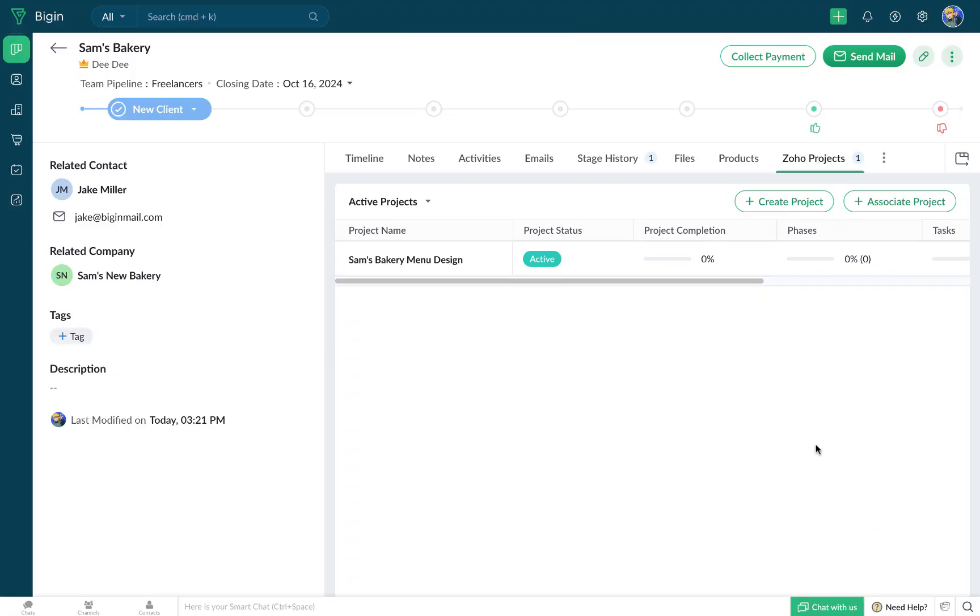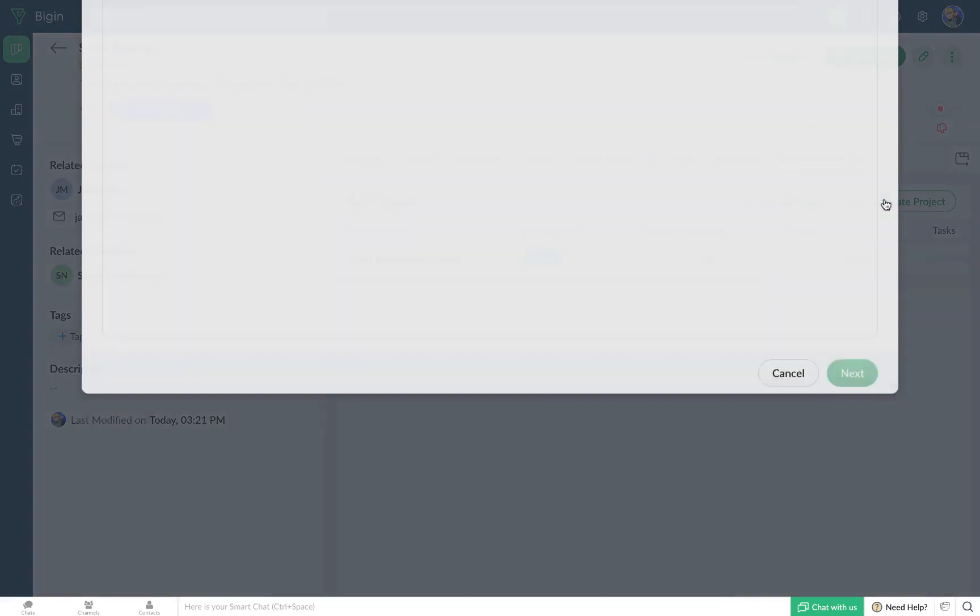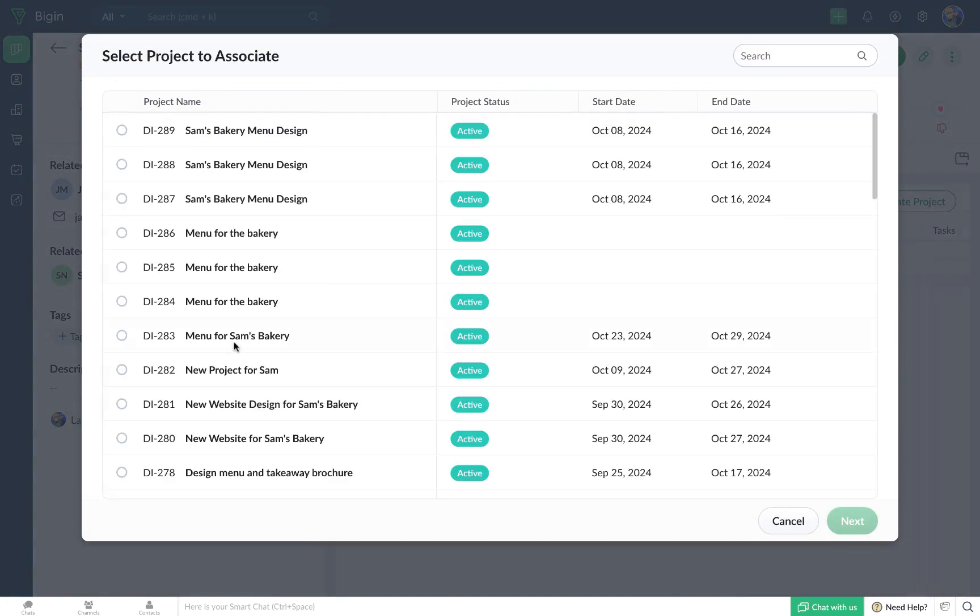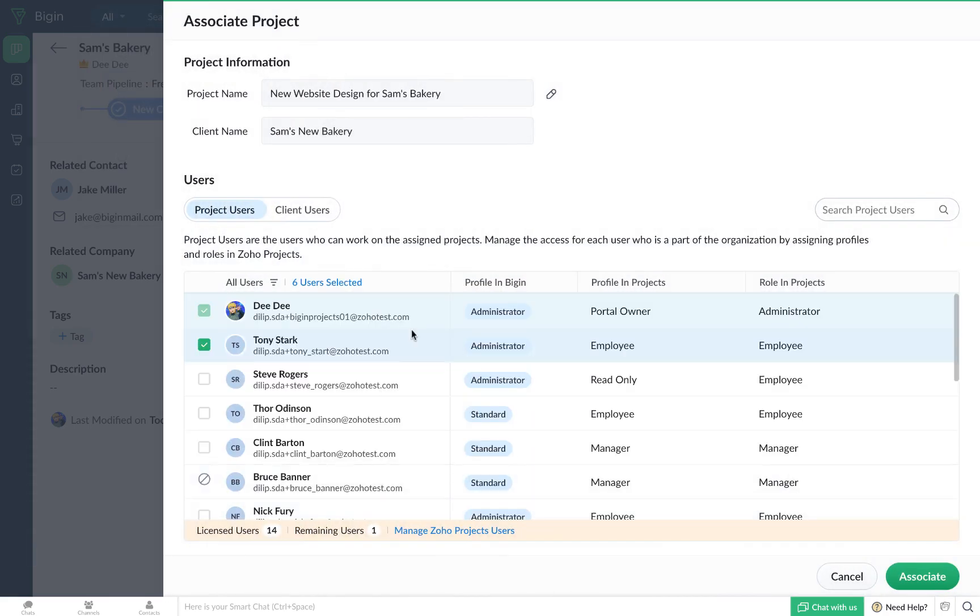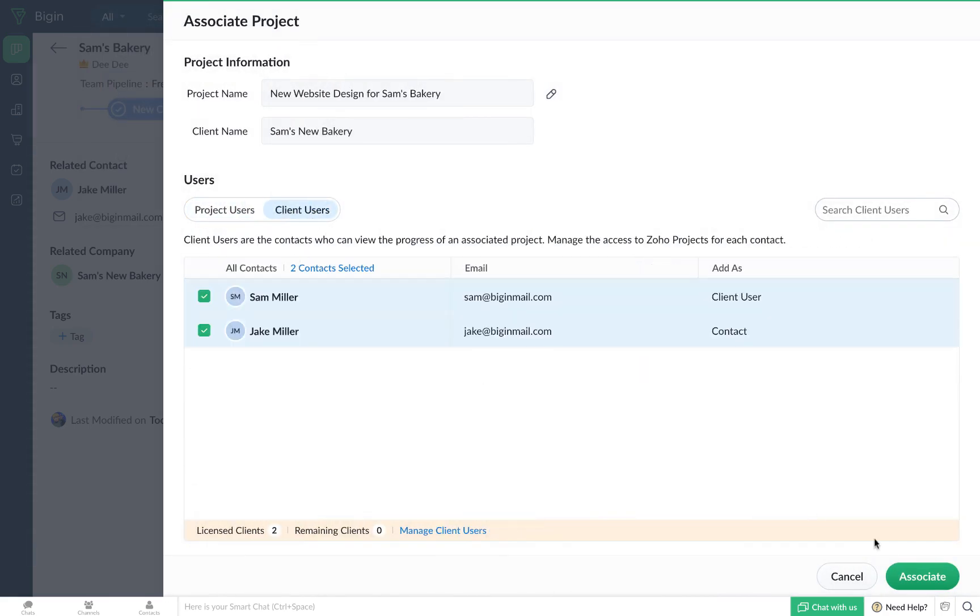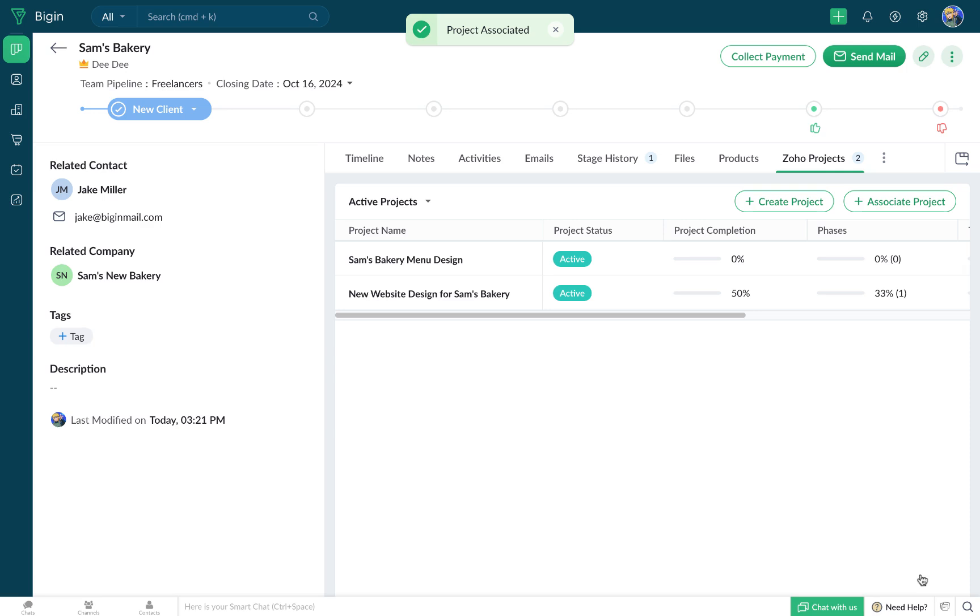Apart from this, you can also associate an existing project with a particular record. Just click on the Associate Project button and choose the project that needs to get associated and click on Next. Choose the Project and Client Users and click on Associate, and now the project is associated.